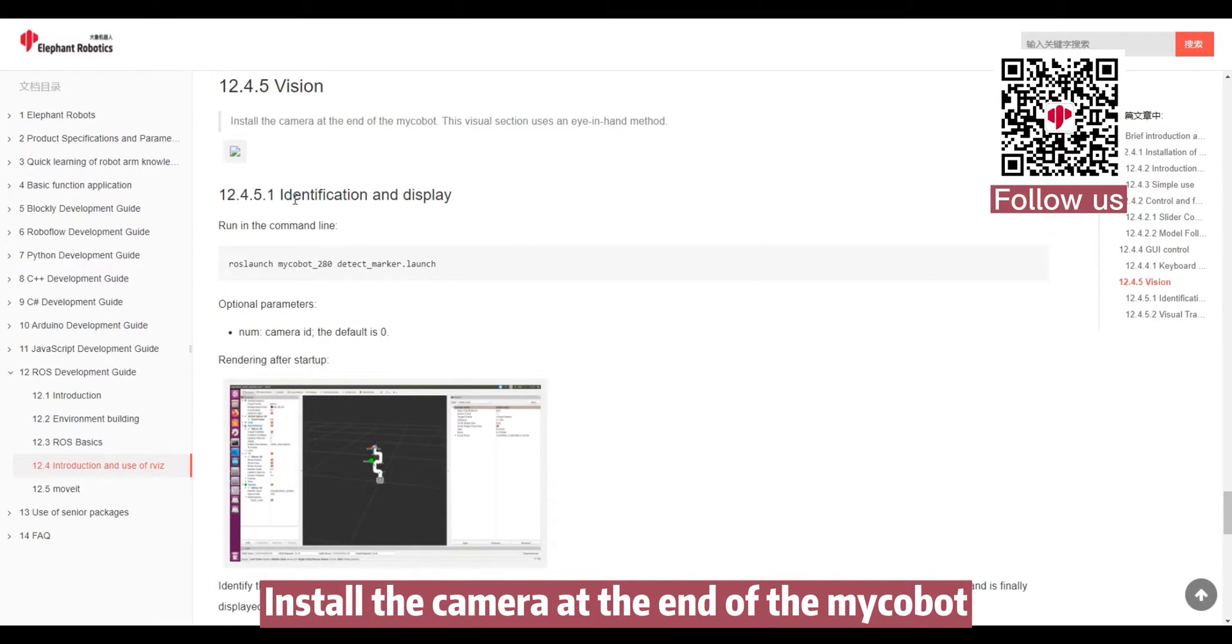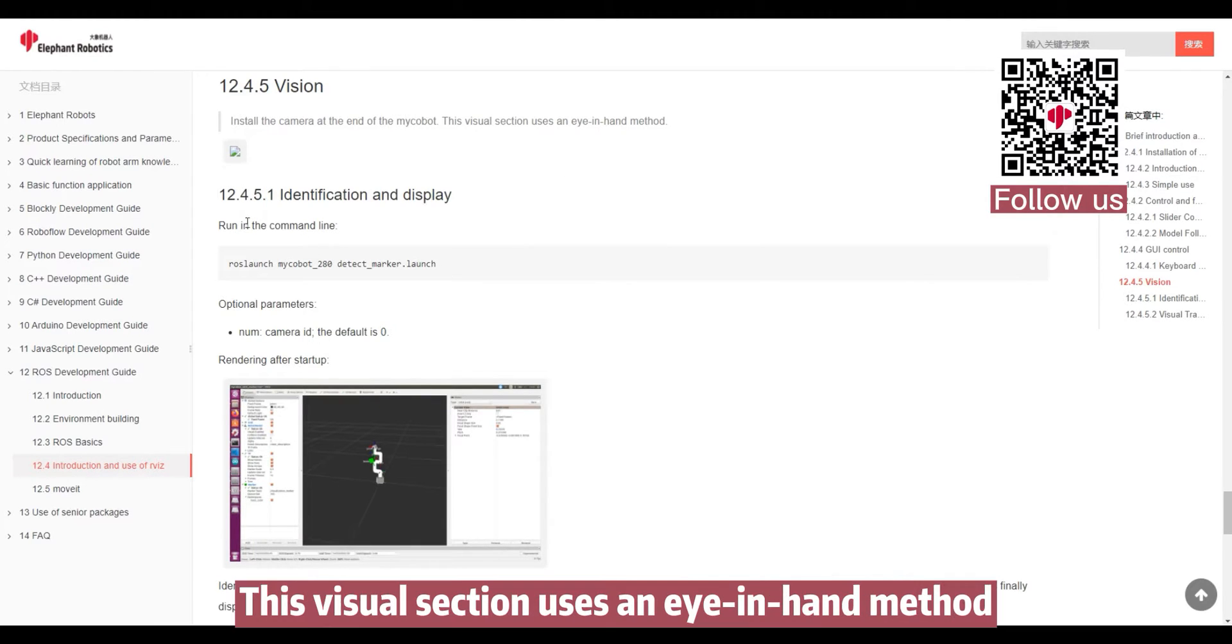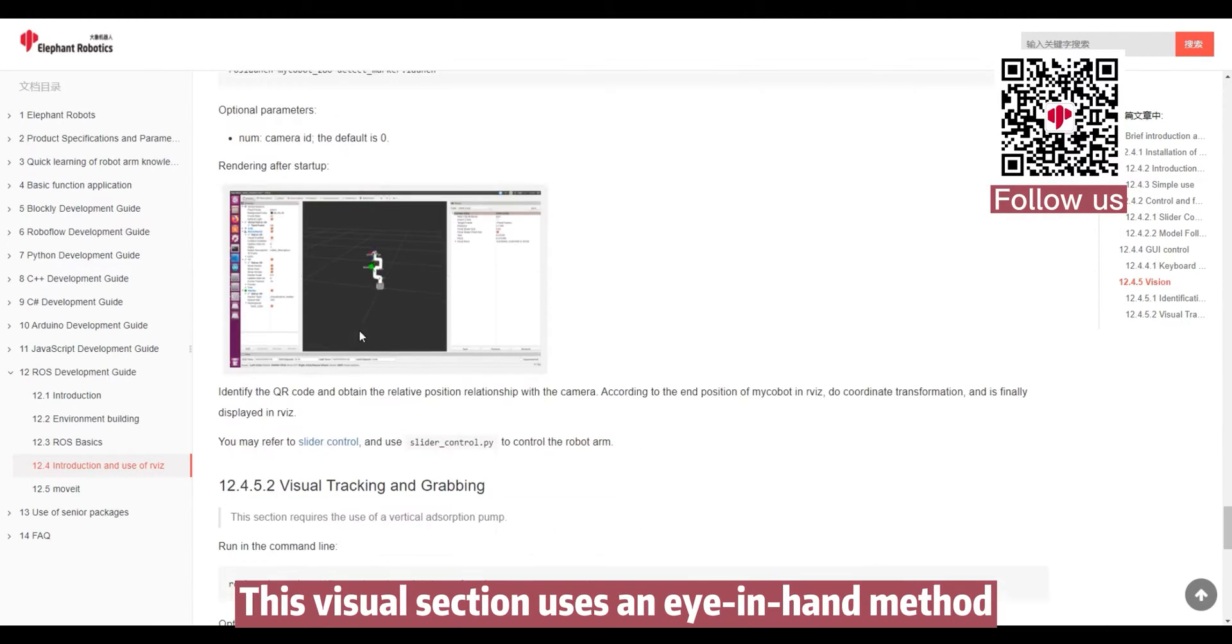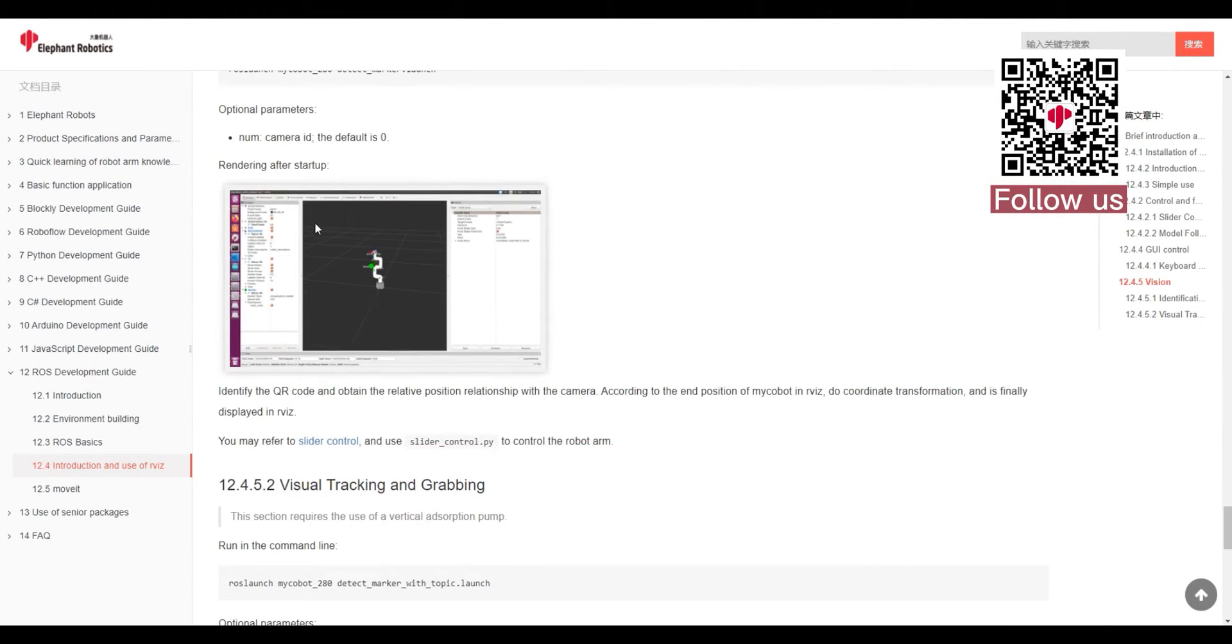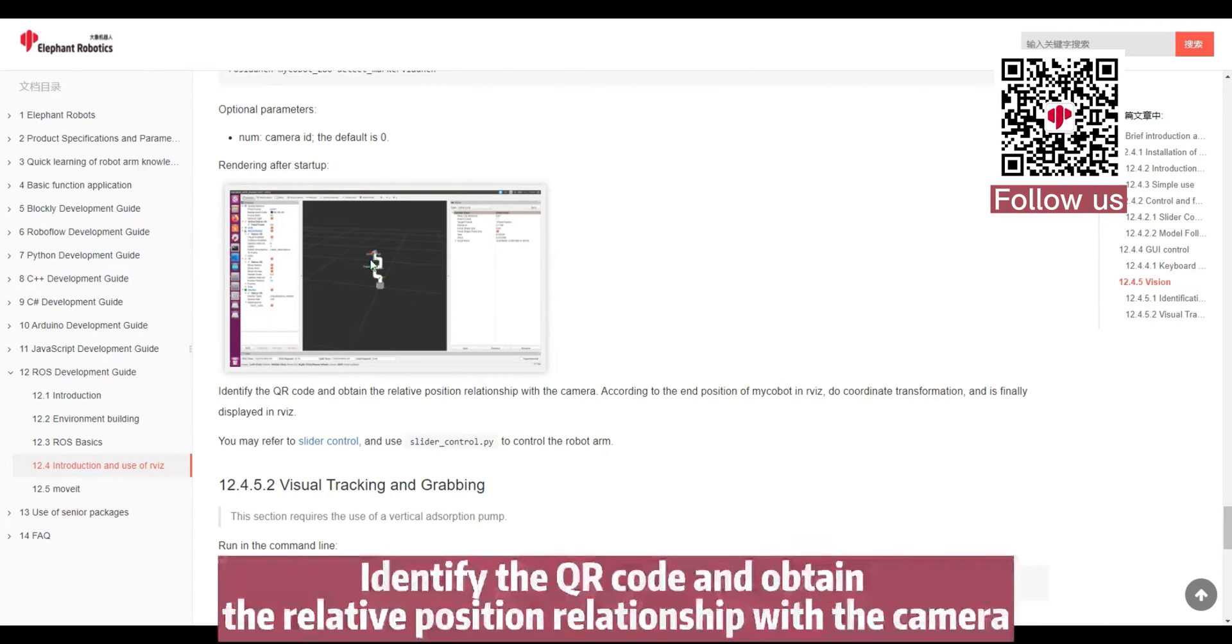Install the camera at the end of the Mycobot. This visual section uses an eye and hand method. Identify the QR code and obtain the relative position relationship with the camera.